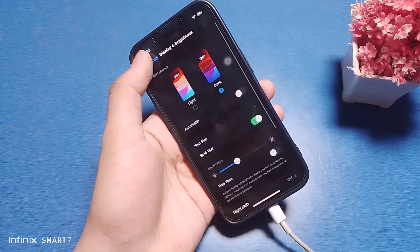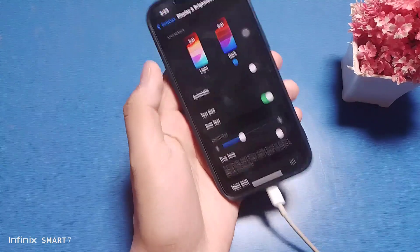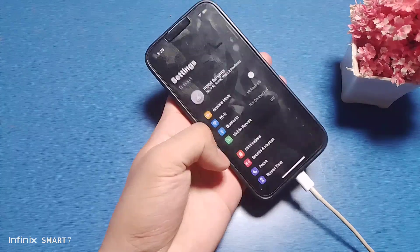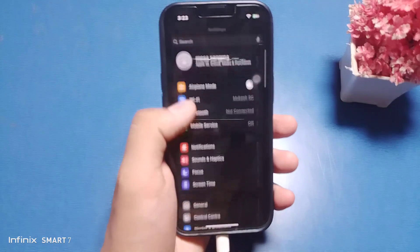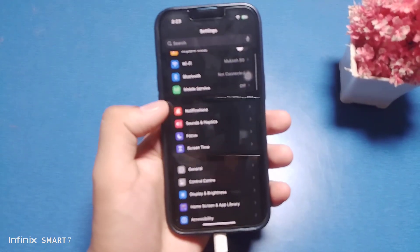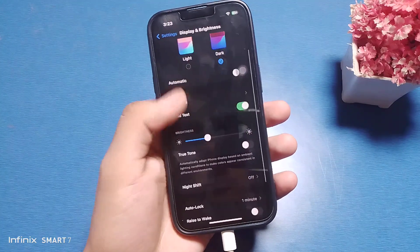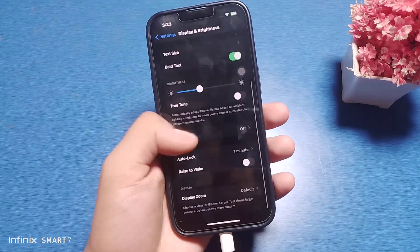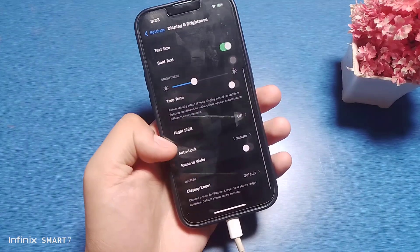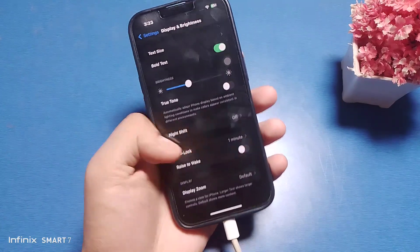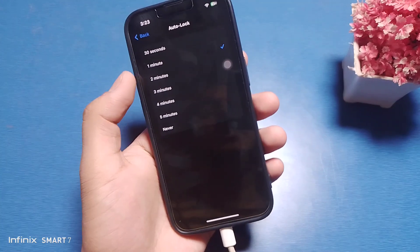First, go to the Settings option on your iPhone 13. You can see there is 'Display and Brightness' — swipe down or search it in the search bar. Once you find Display and Brightness, swipe down and you can see 'Auto Lock' set to one minute. Just click on it.